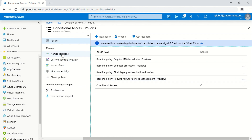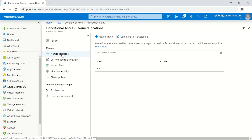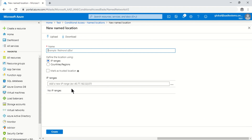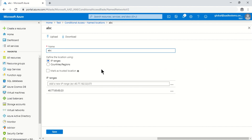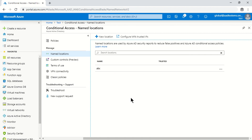The first customizable option is Named Locations. You can add IP ranges for your different sites and locations and name them. The purpose is to either include or exclude them in a particular conditional access policy. I've already created one named location with a sample IP to demonstrate how to include and exclude it in the conditions section.